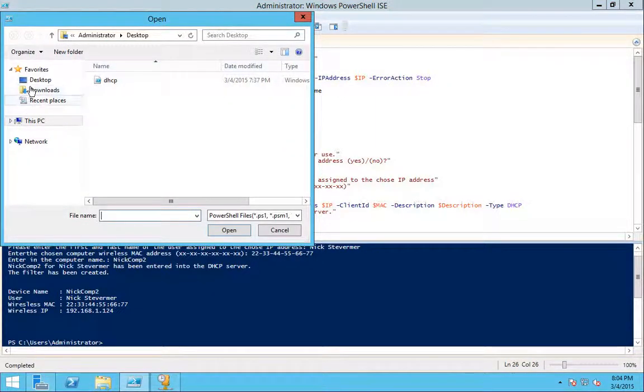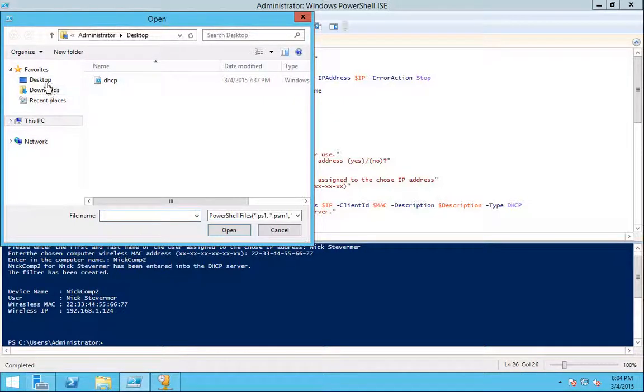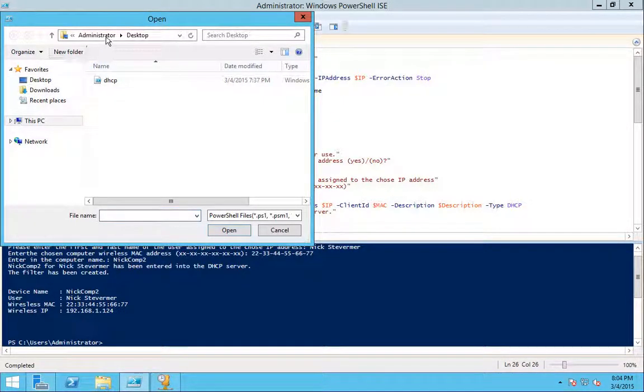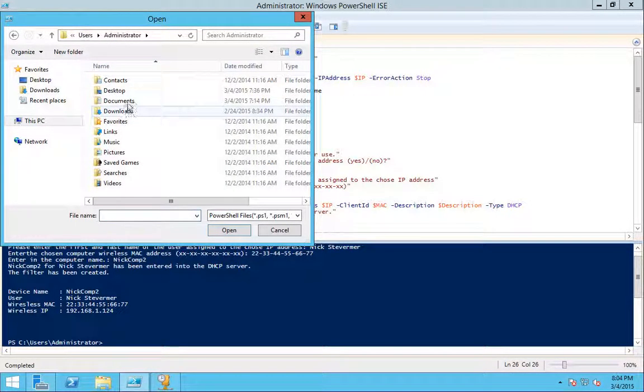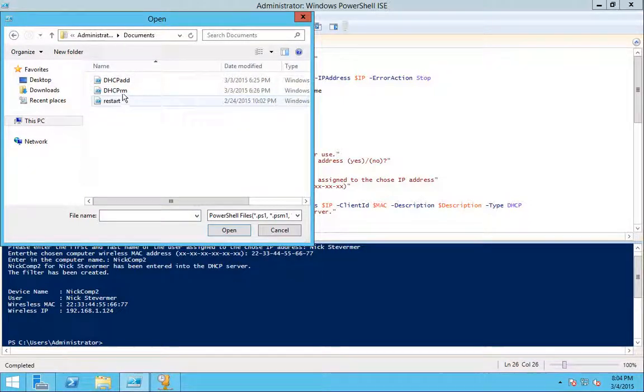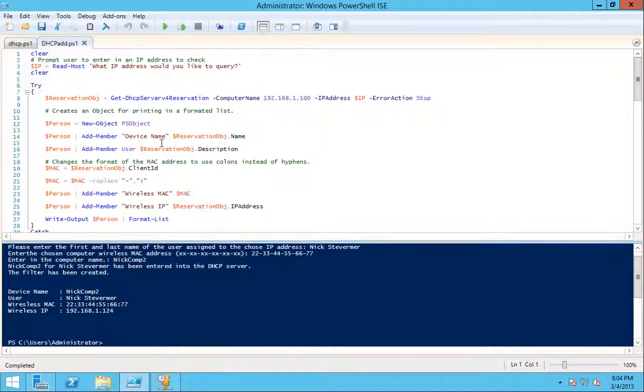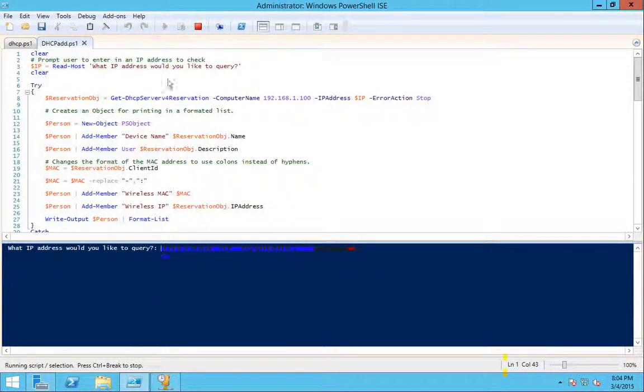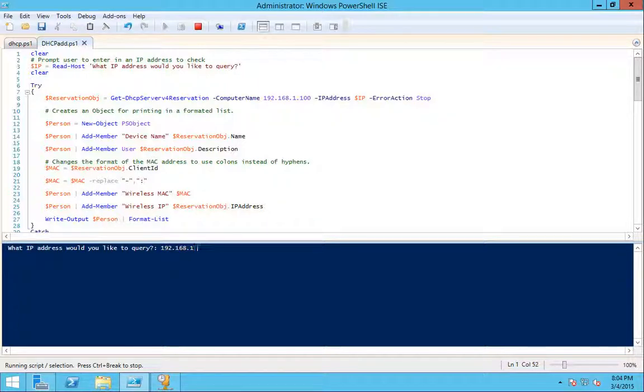I can show you the previous one I wrote, though. Go to documents. And if I do this one, 92.61.1.125,